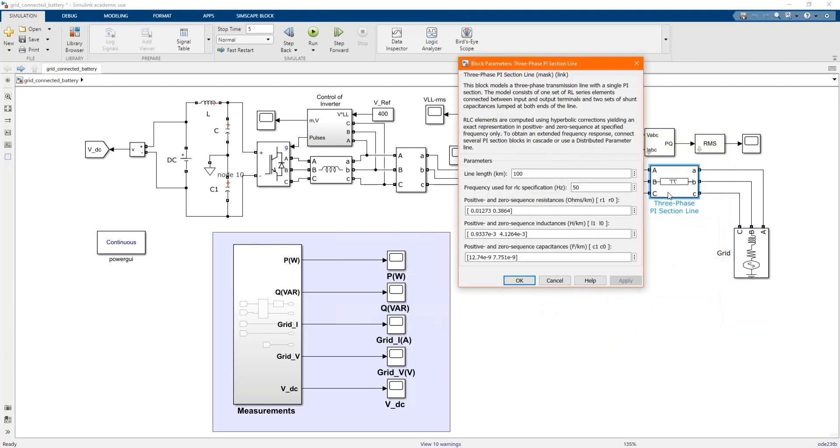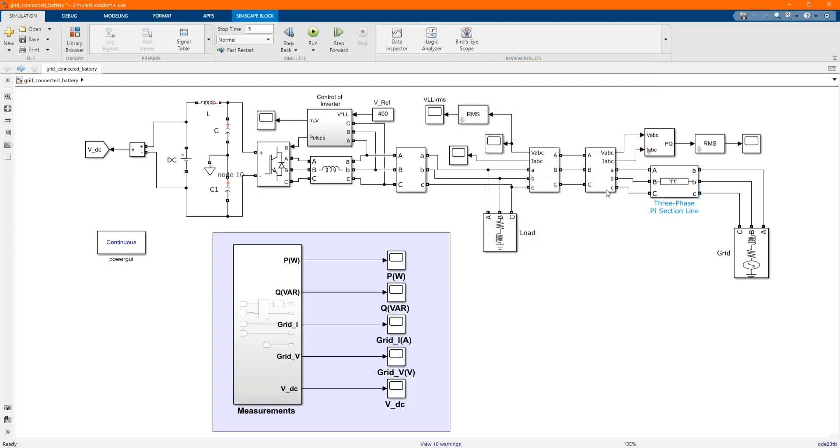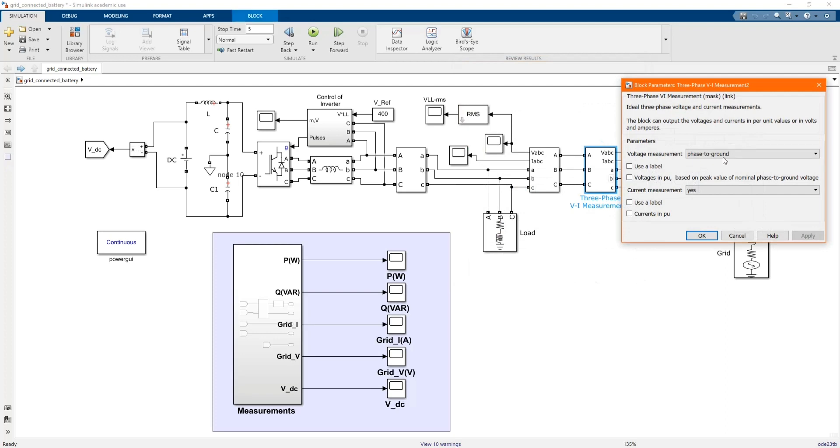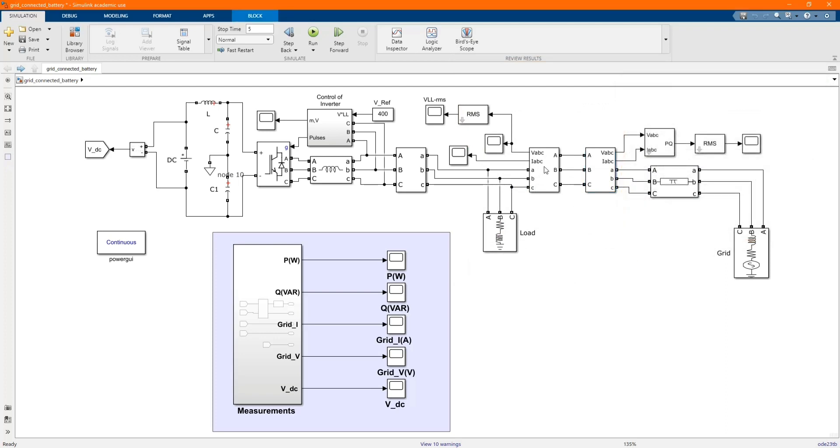And here we have our three-phase PI section line. These are the parameters. Here we have our three-phase PI measurement.